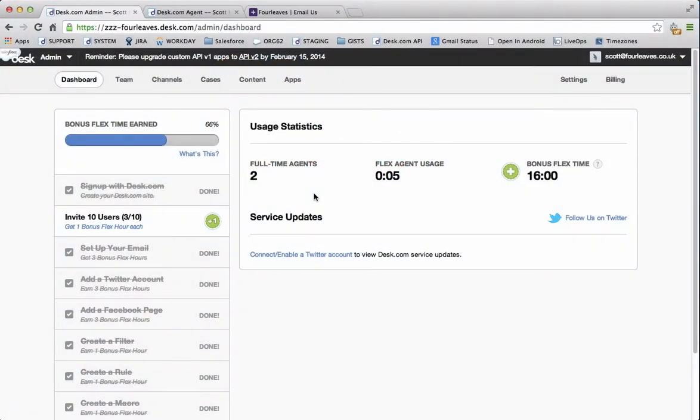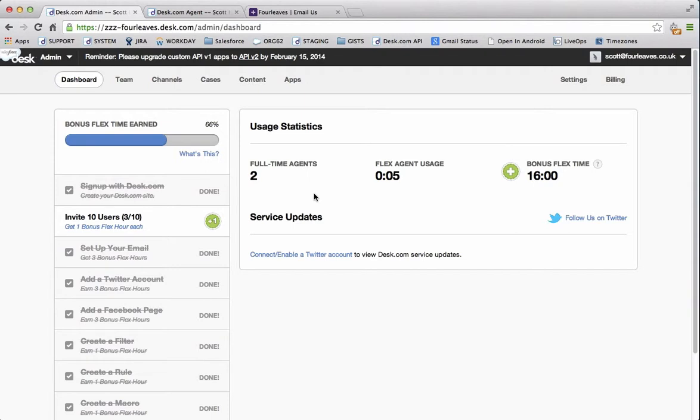Using rules in Desk is a brilliant way to start automating the organization of your cases. We have lots of different rule types that all work during different stages of the case's life. Using a time rule is a little bit different to all of them as it runs based on time rather than actions.